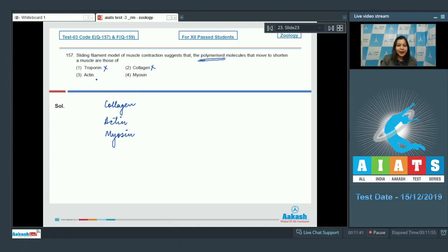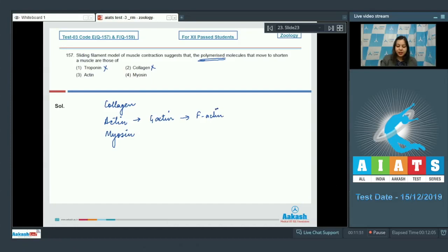Number three actin. Actin is composed of G-actin which polymerizes to form F-actin.